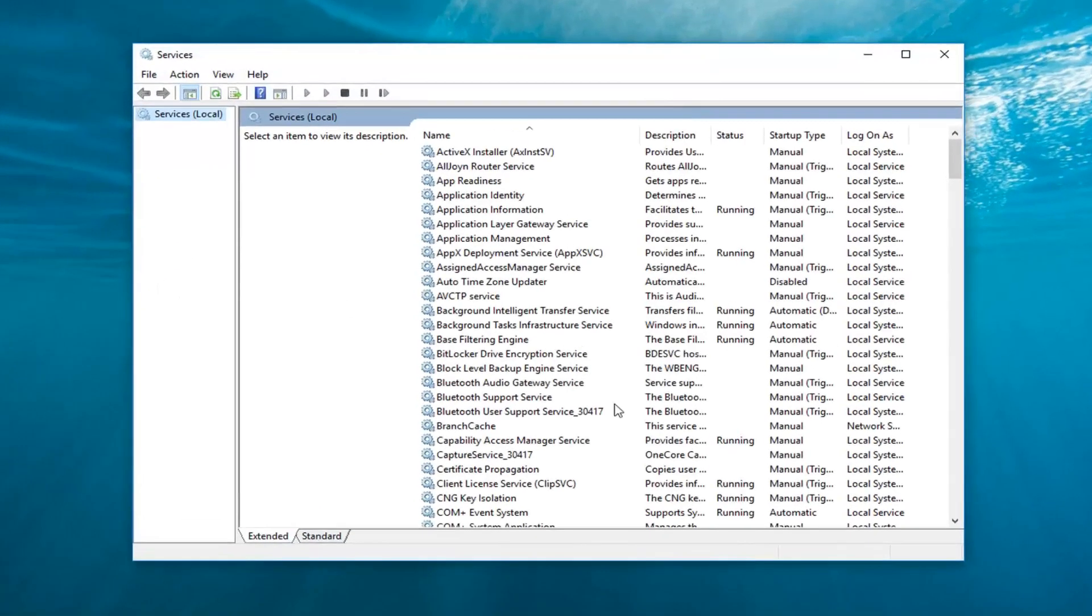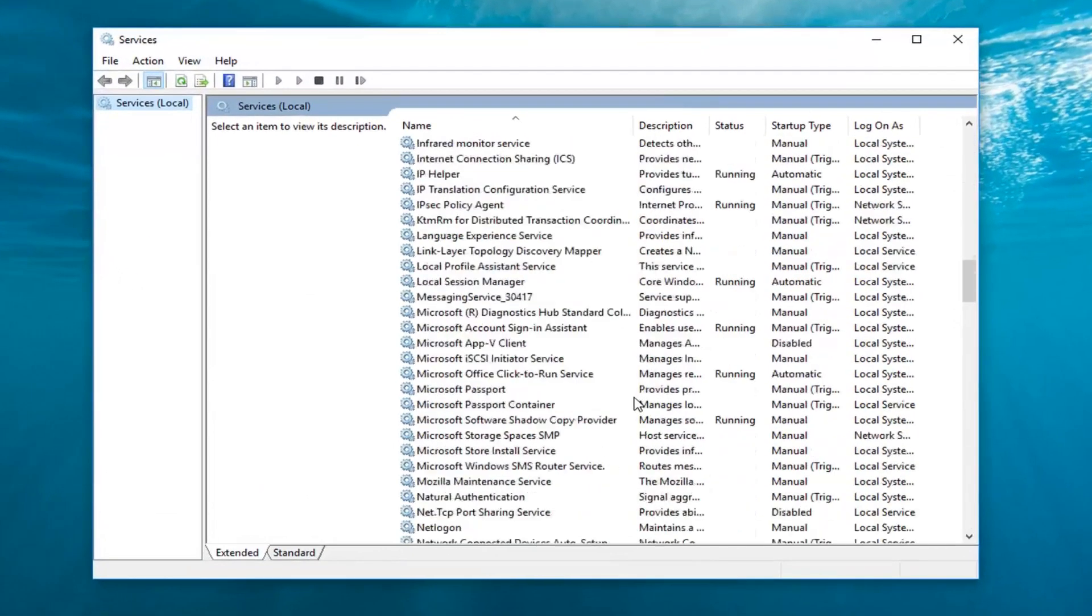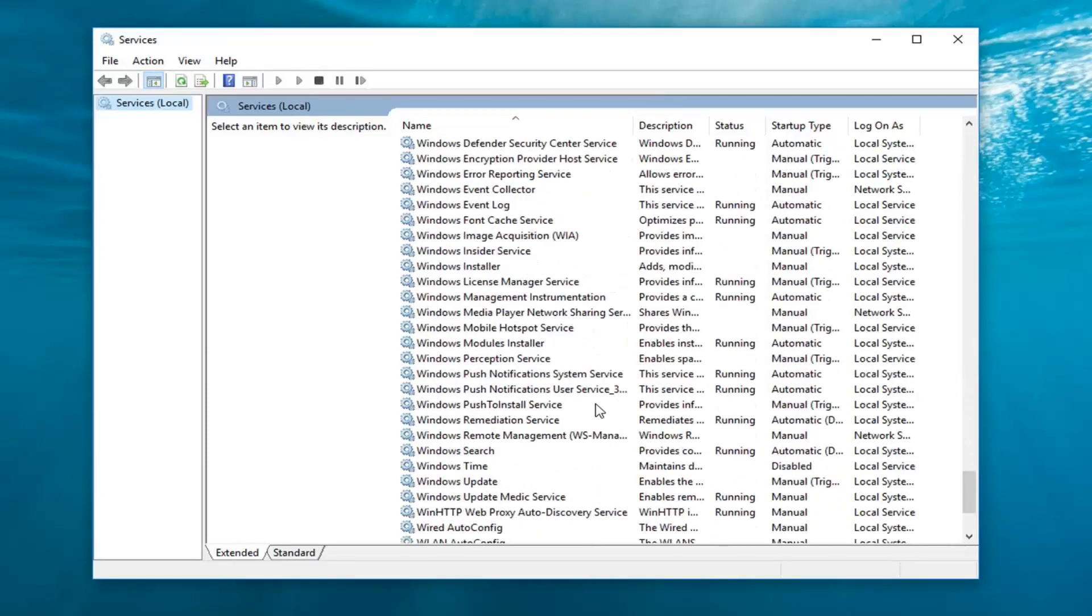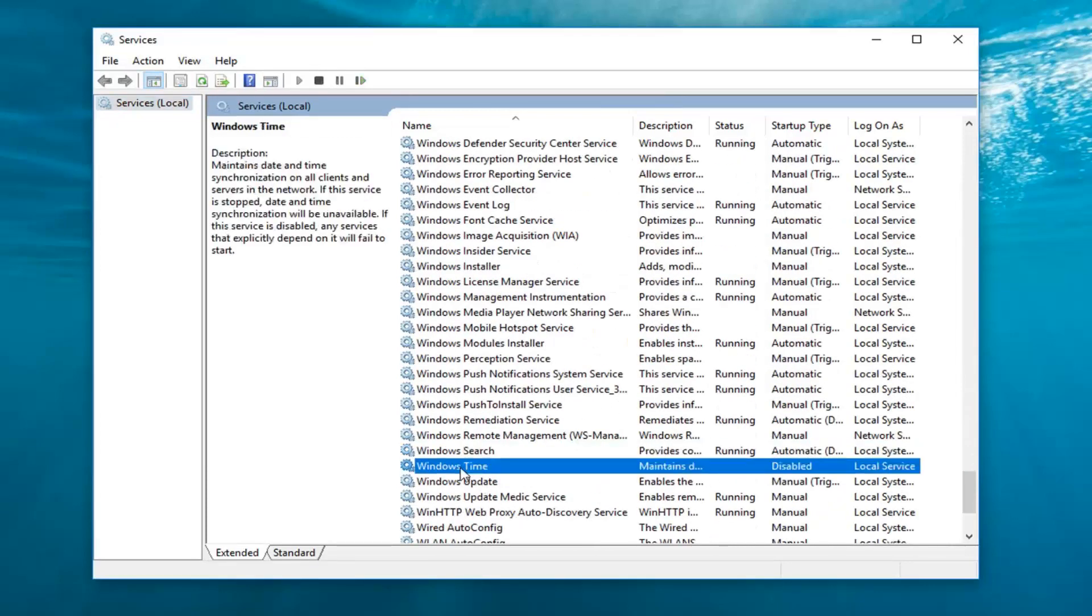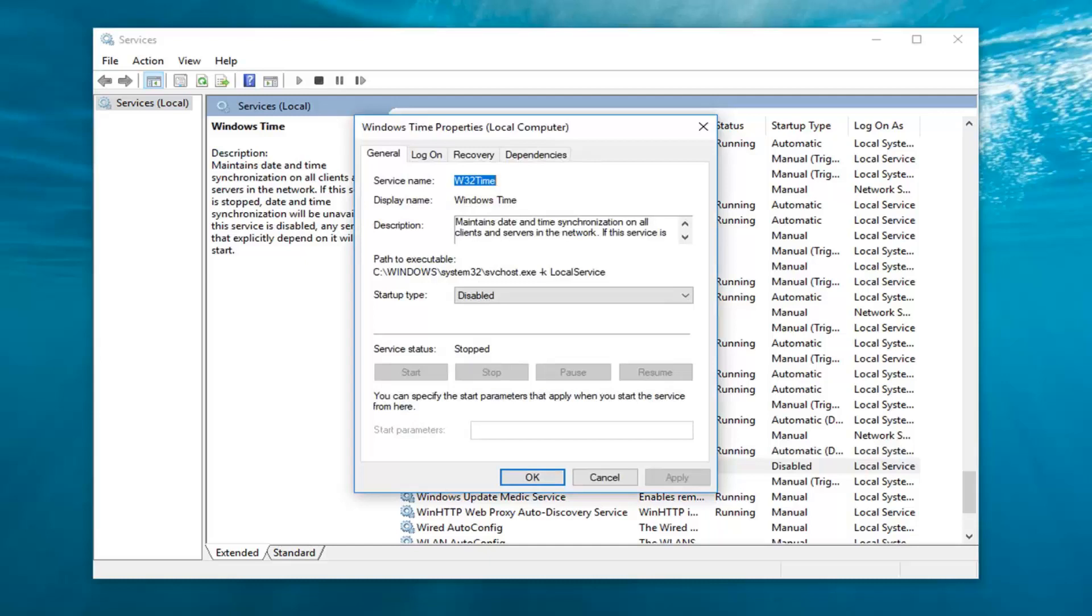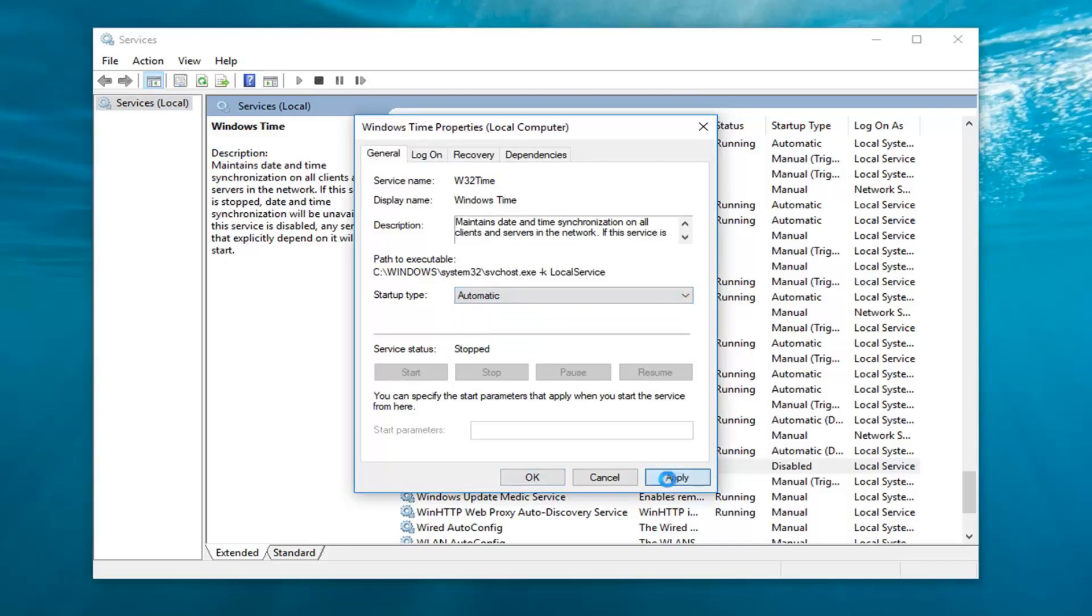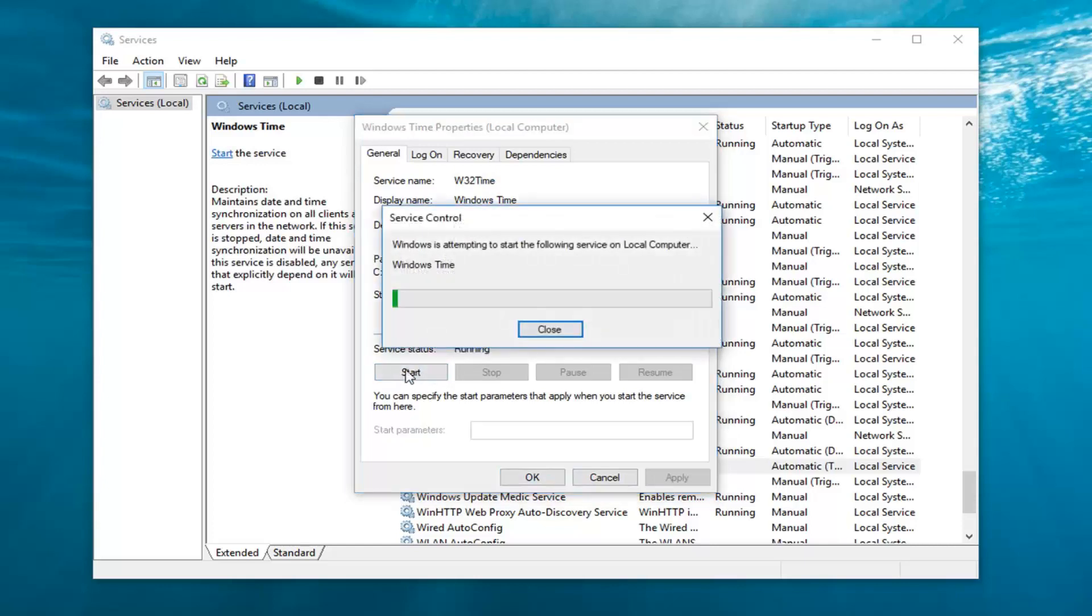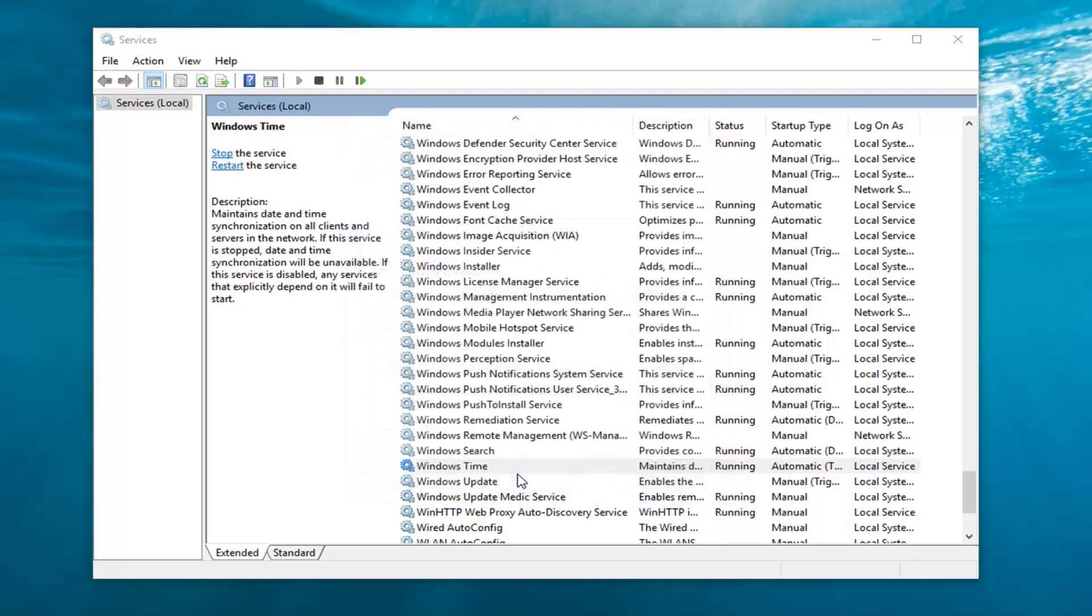Now you want to locate the Windows time service. You're going to have to probably scroll down pretty far on this list here. Locate Windows time, double click on it. Now you want to make sure the startup type is set to automatic. So click inside the drop down here, left click on automatic and then left click on apply. Once you've done that, service status might still say stopped. Left click on the start button right next to it. It should allow you to start the service and left click on OK.